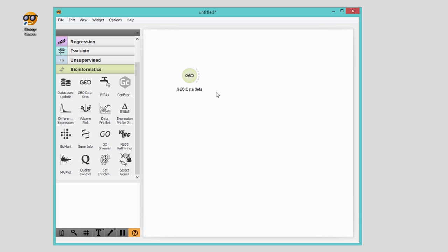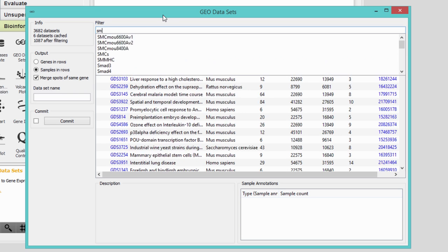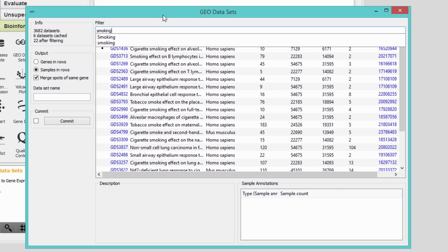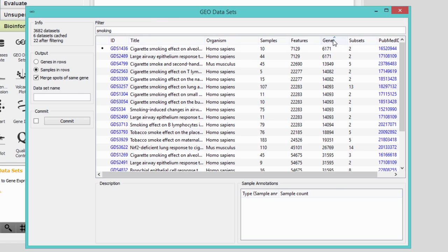There are a few thousand data sets you can load from the widget. Say I'm interested in research on smoking. We first filter the data on this keyword. Now let's select a small data set. This one looks nice.